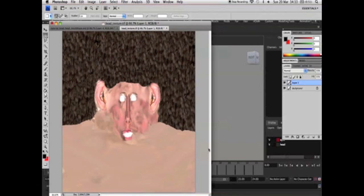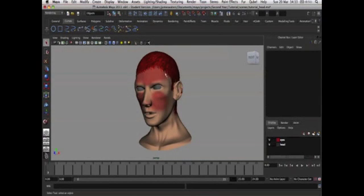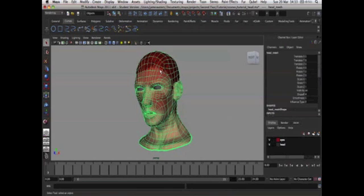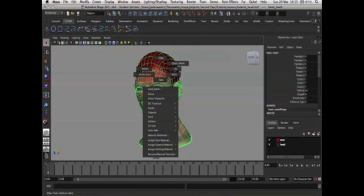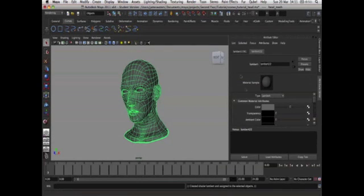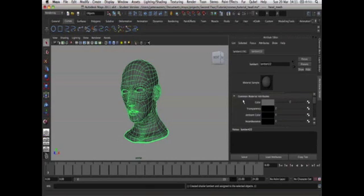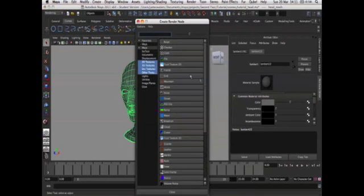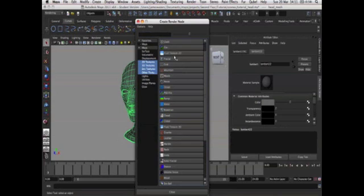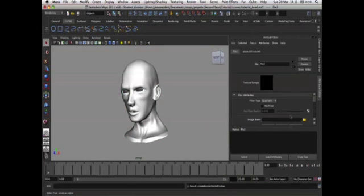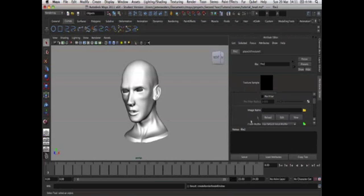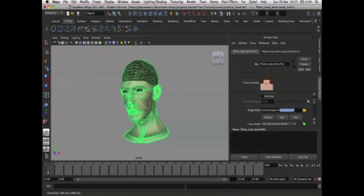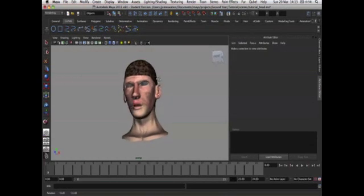So how we do that is in Maya select our model and we're just going to assign a new material. In the attributes editor we have common material attributes and color. Now in color we're going to click the checkered button and we get this list of possible textures that we can assign to this Lambert. The one we're going to need is a file and image name. Just click on the folder and let's just assign our head texture and as you'll see it's been assigned.